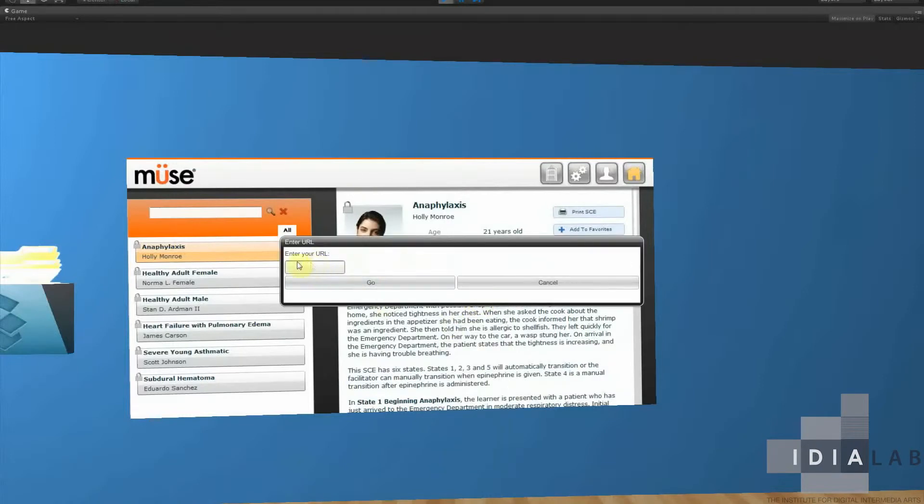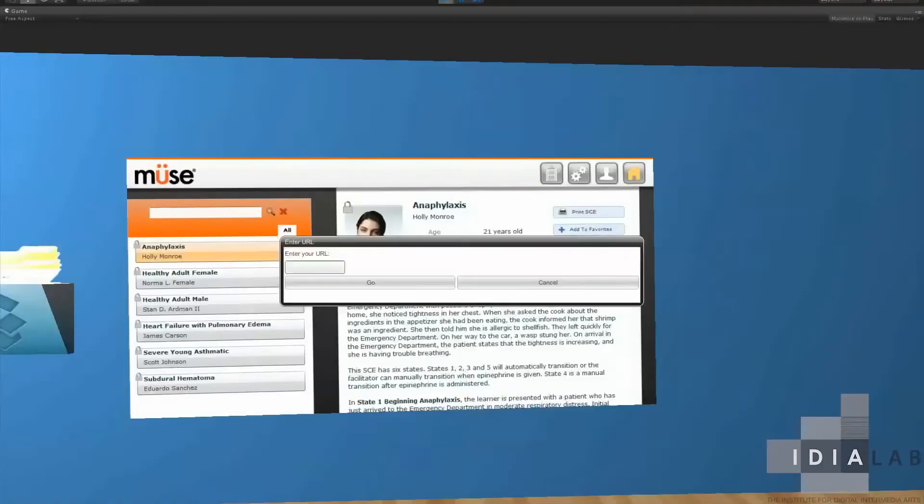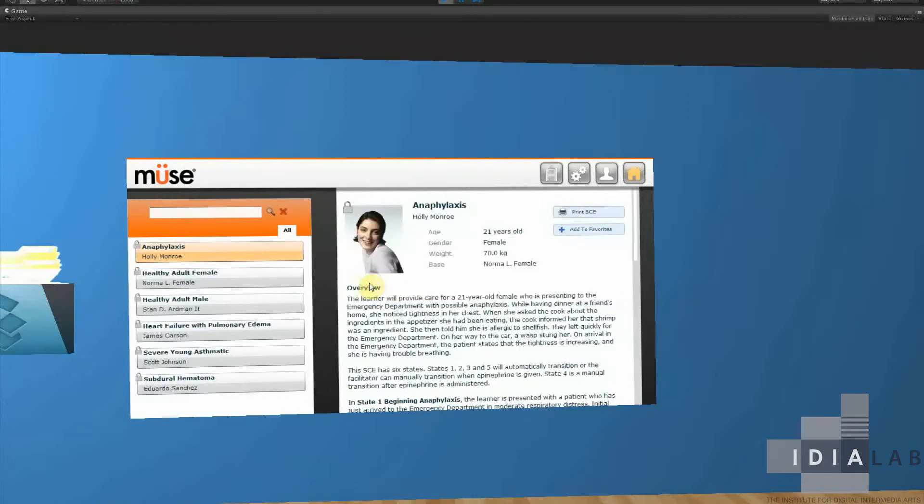And it asks for a URL. We can grab that URL. What it does is it starts Join Me on your computer if it's installed. And once you start a session in Join Me, it provides you with the URL. We'll just take that URL, copy it to our clipboard, and enter it in here and press go.